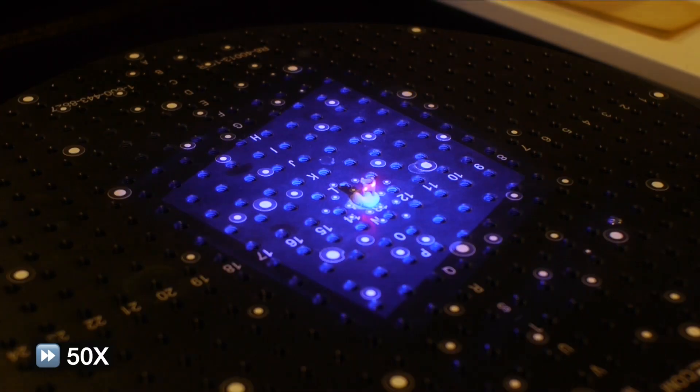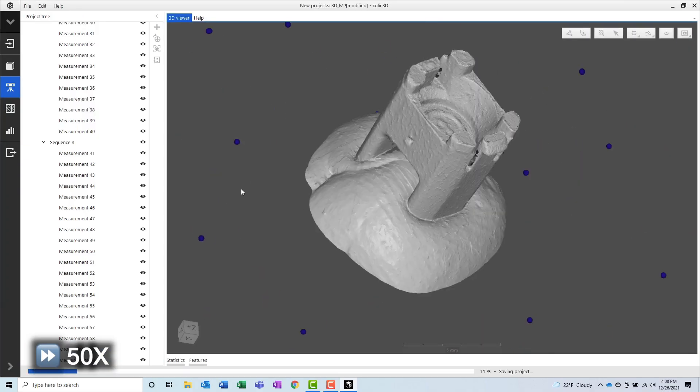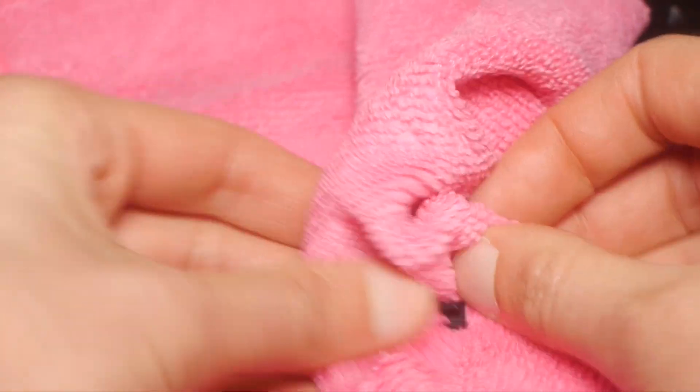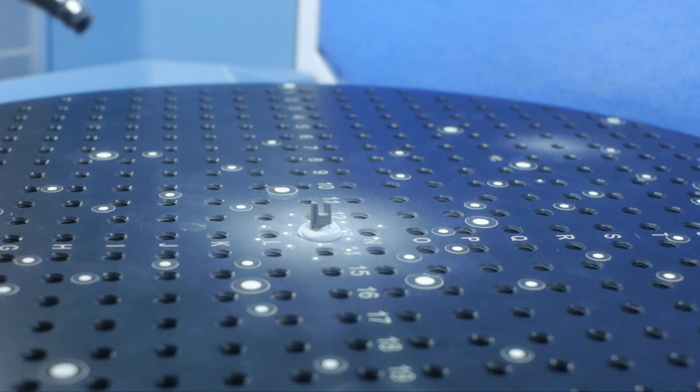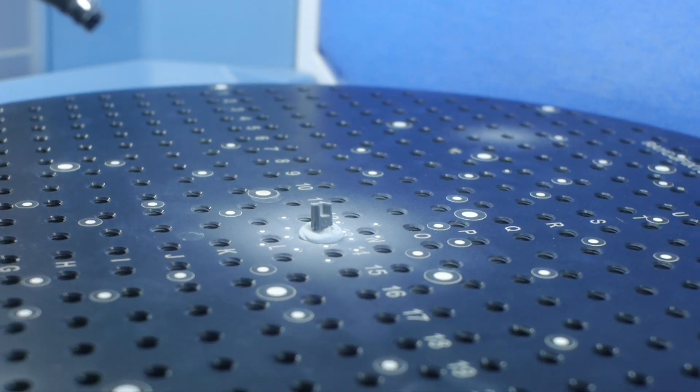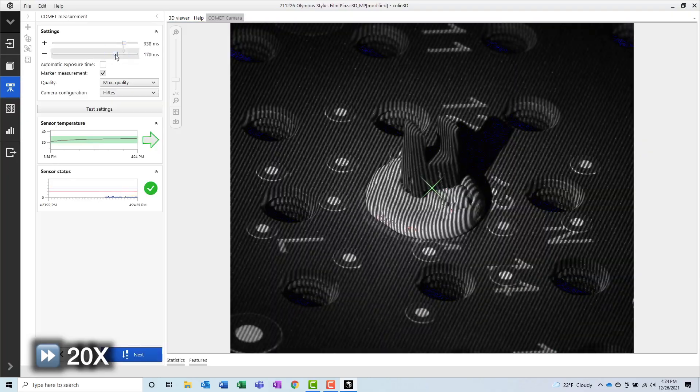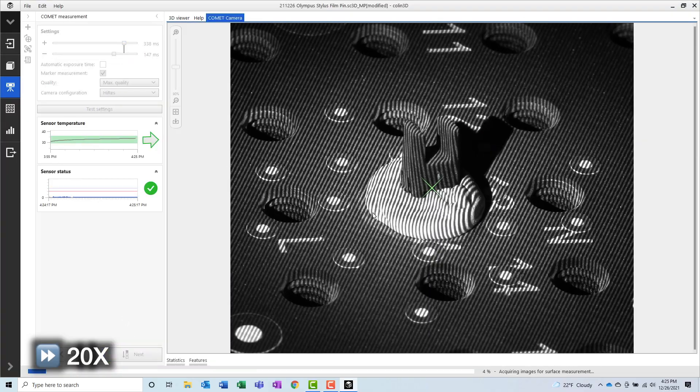It now looks like we have enough data measured on this side of the part. So next, we will clean up the part, flip it over, coat it again with titanium dioxide powder, and follow the same procedure to measure the back side of the part.